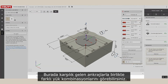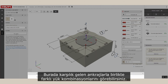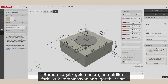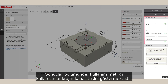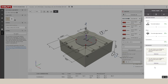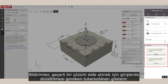You can see the different load combinations here, along with corresponding anchors. In the output pane, the utilization metric is showing the capacity of the anchor that is being used. Notifications show any inconsistencies in the inputs that need to be corrected in order to get a valid solution.